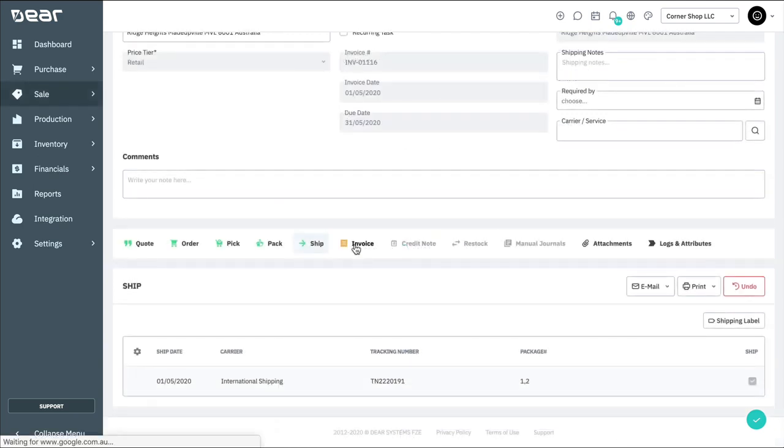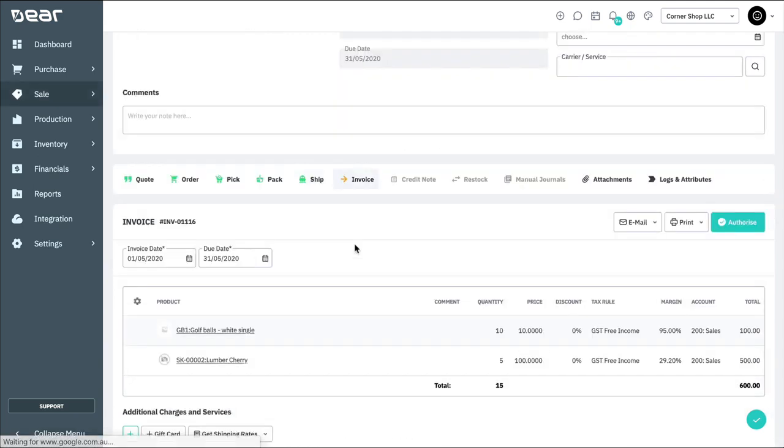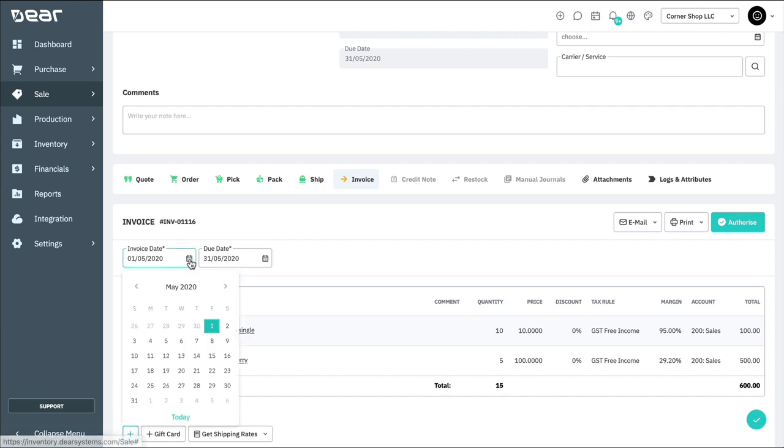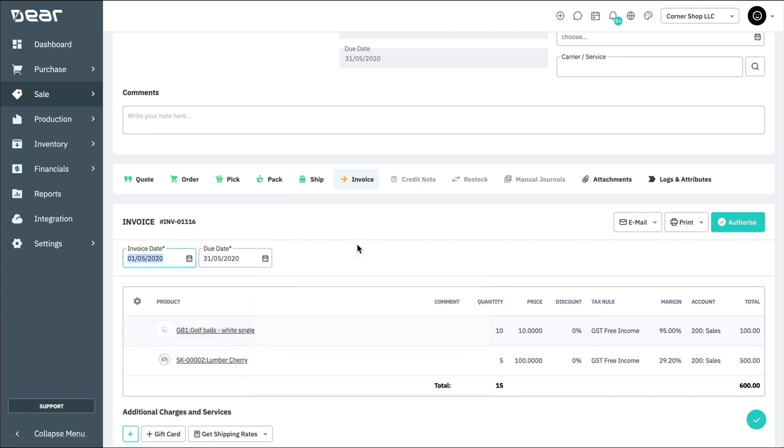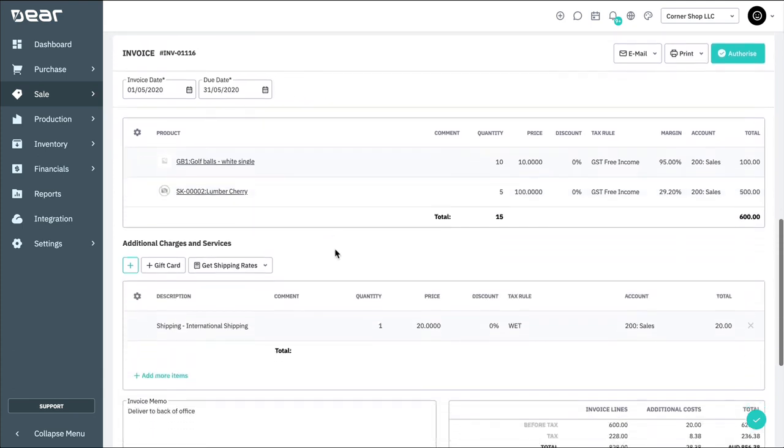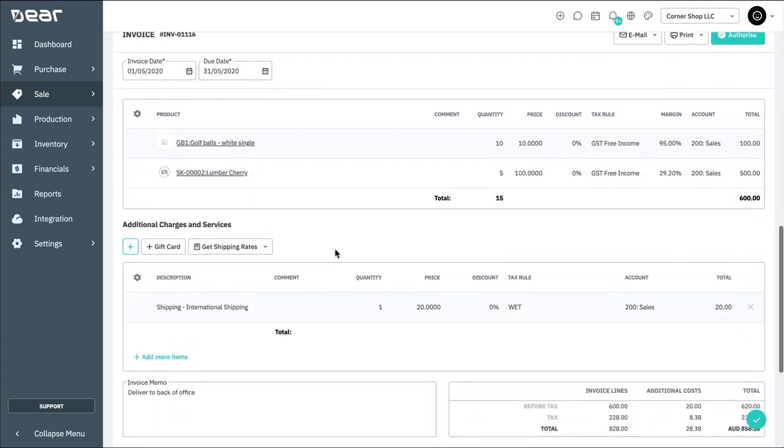We can now move over to the Invoice tab and produce an invoice for the customer. Selecting the invoice date will enable the due date to automatically populate based on the customer's payment terms. If there are no changes between the order and the invoice, you can simply authorize the sales invoice.